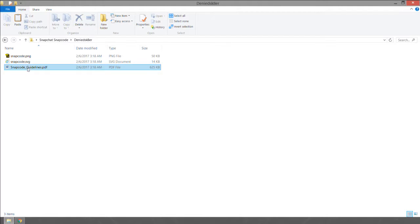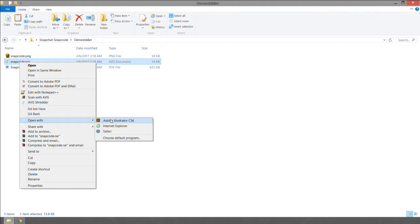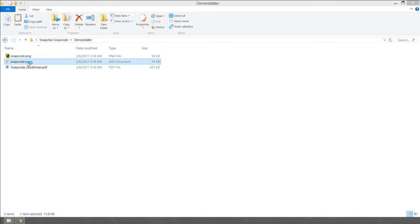Extract the folder from the zipped archive and delete the zipped archive — on a Mac you unarchive it. Inside you'll find a guidelines PDF, an SVG, and a PNG. You can open the SVG in Adobe Illustrator and export it as an Illustrator file, PDF, PSD, or PNG document.